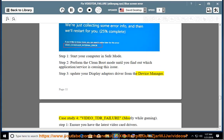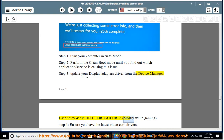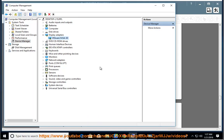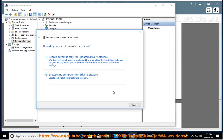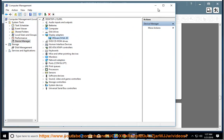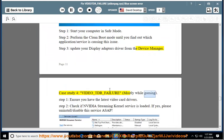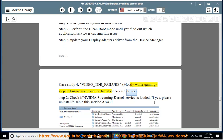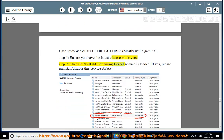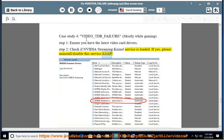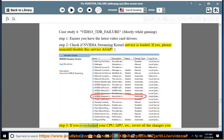Case Study 4: Video_TDR_Failure — mostly while gaming. Step 1: Ensure you have the latest video card drivers. Step 2: Check if the NVIDIA Streaming Kernel Service is loaded — if yes, uninstall or disable this service as soon as possible.